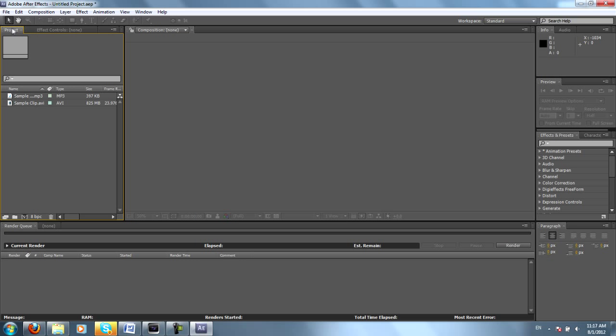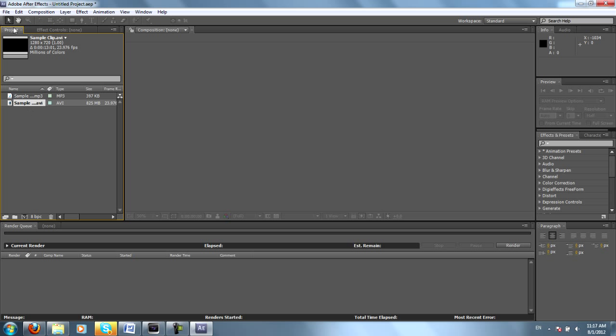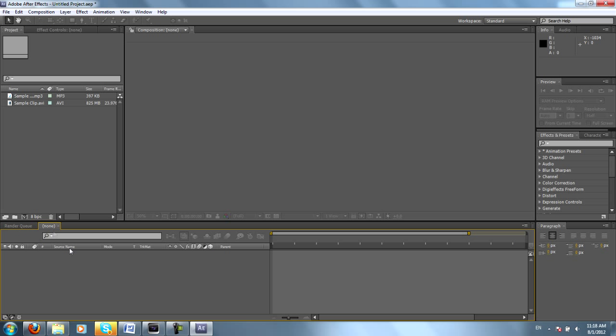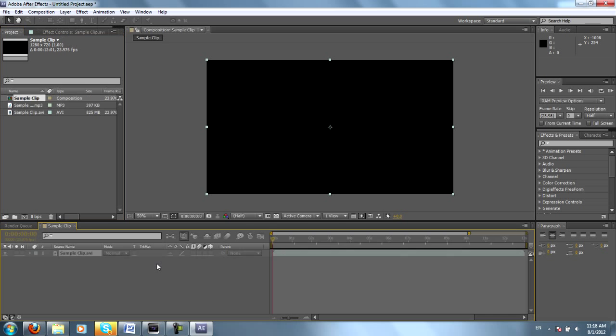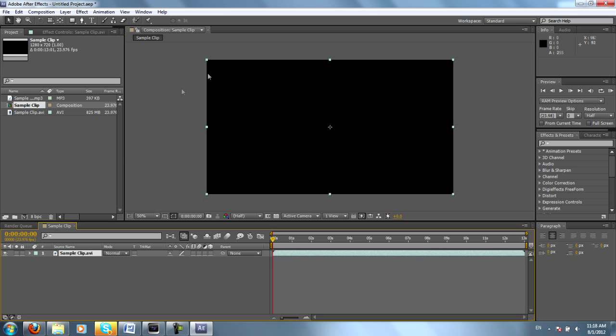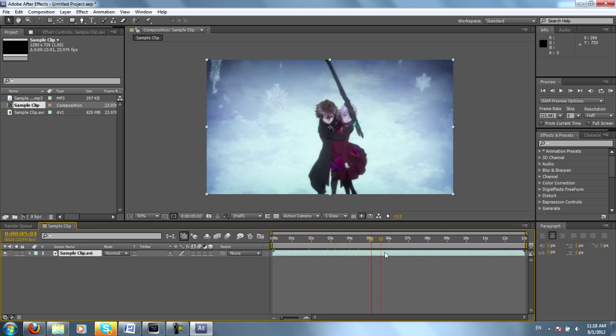So in this project window, we have our Sample Audio and our Sample Clip. Render Cube might not show up on your screen, but for now you can hit None. This is going to be your empty timeline. You can take your Sample Clip.AVI and just drag it down. And here you go. Now you have your video clip.